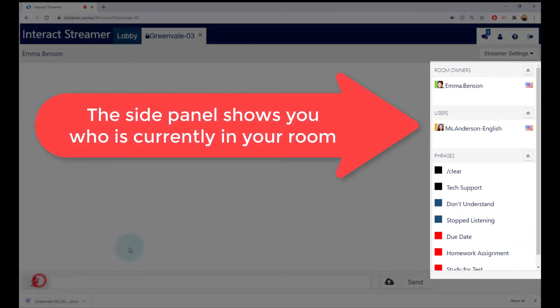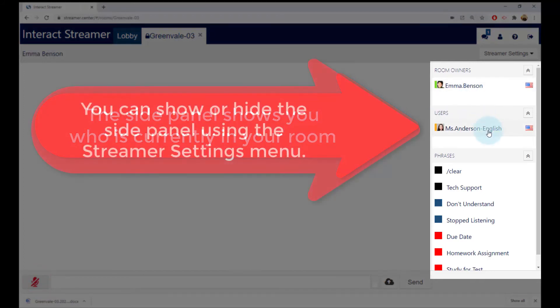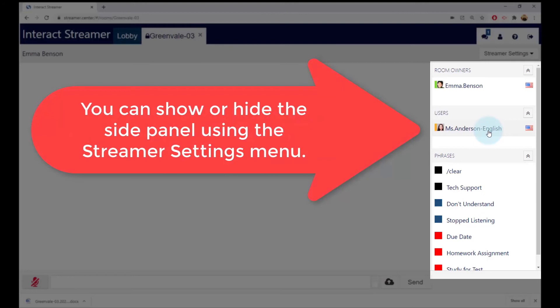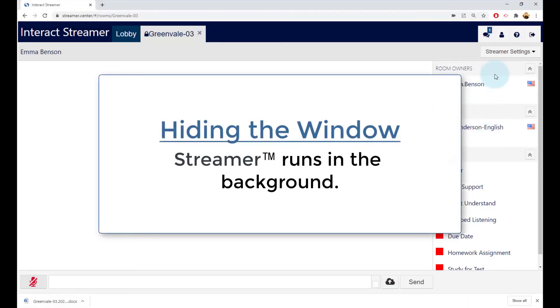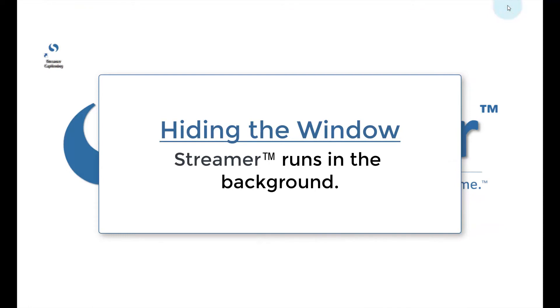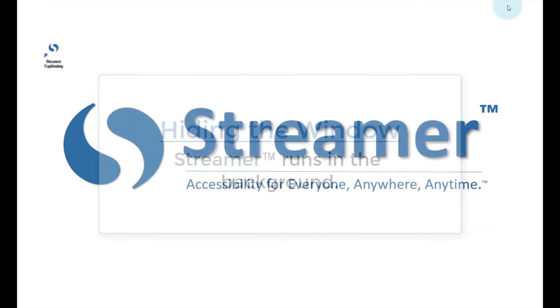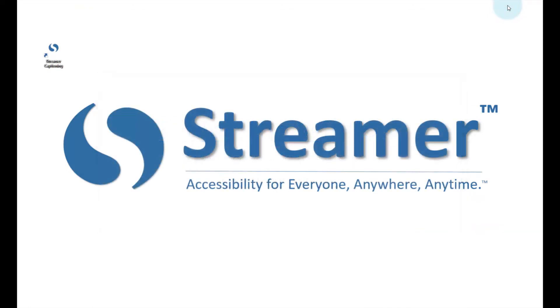The right side panel shows you who has joined your room. You can use that to see if your teacher is logged in. You can collapse the Streamer window to have it run in the background. The captioning is still being generated. If the mic is on, then everything you say will still be captioned.